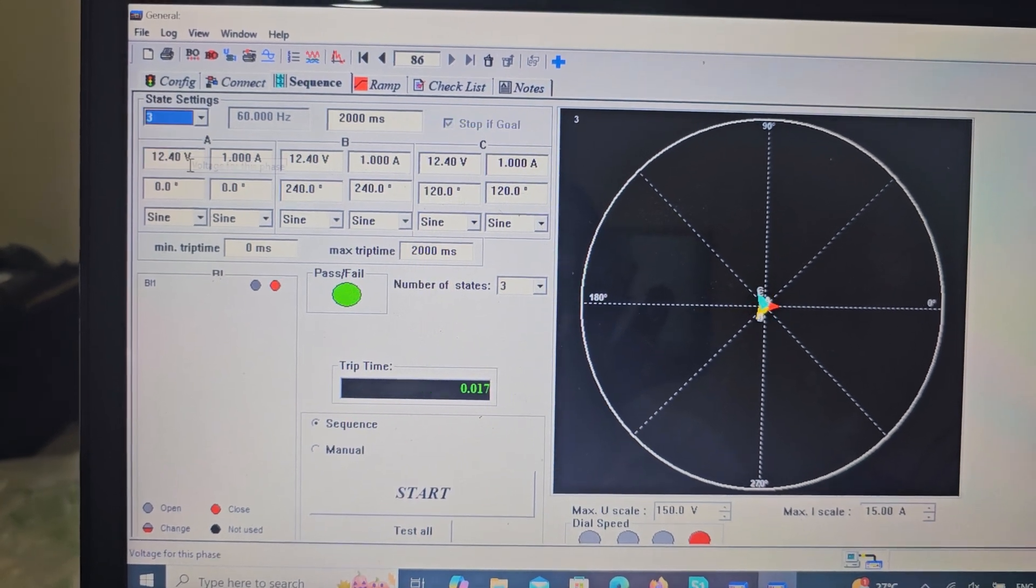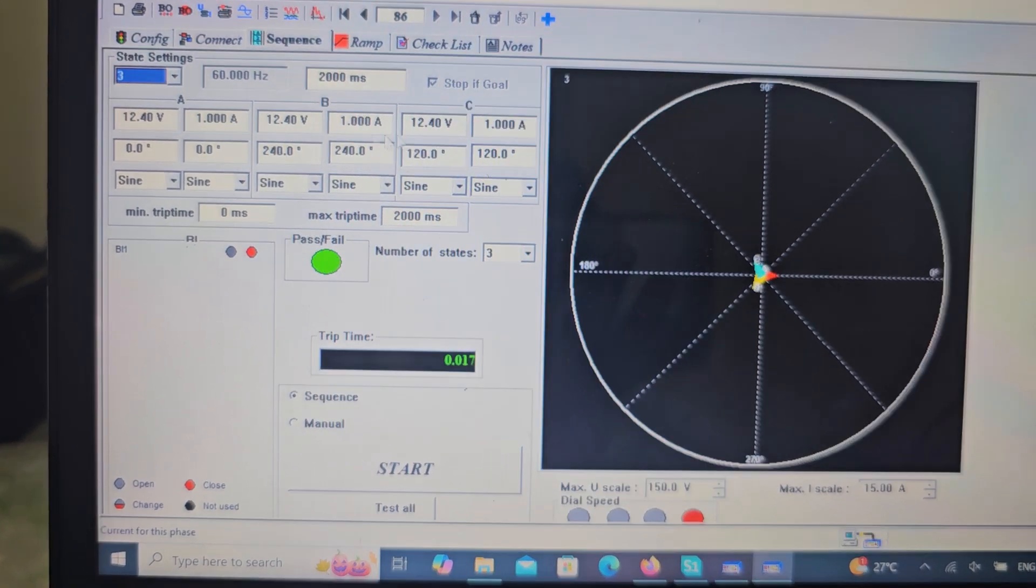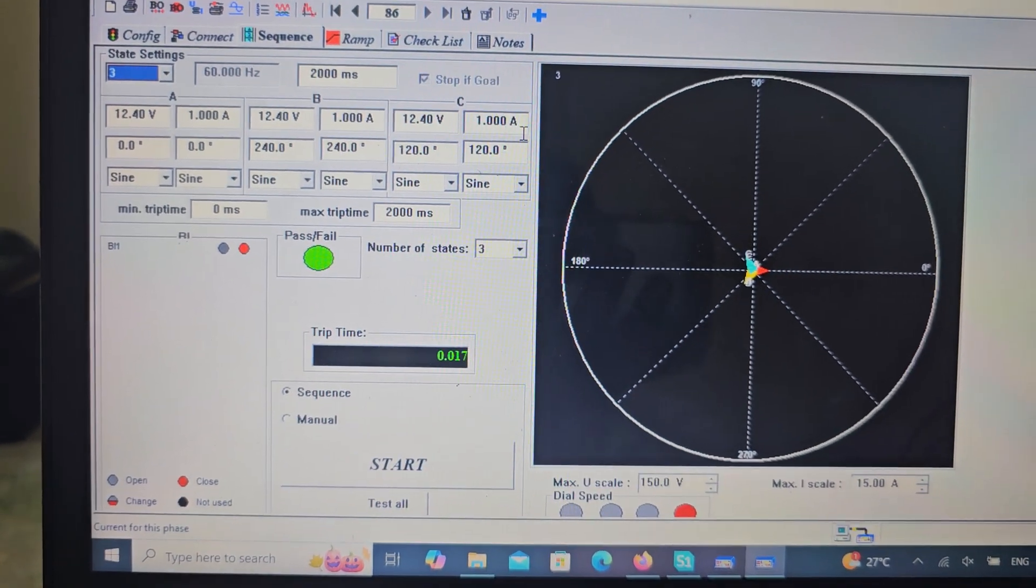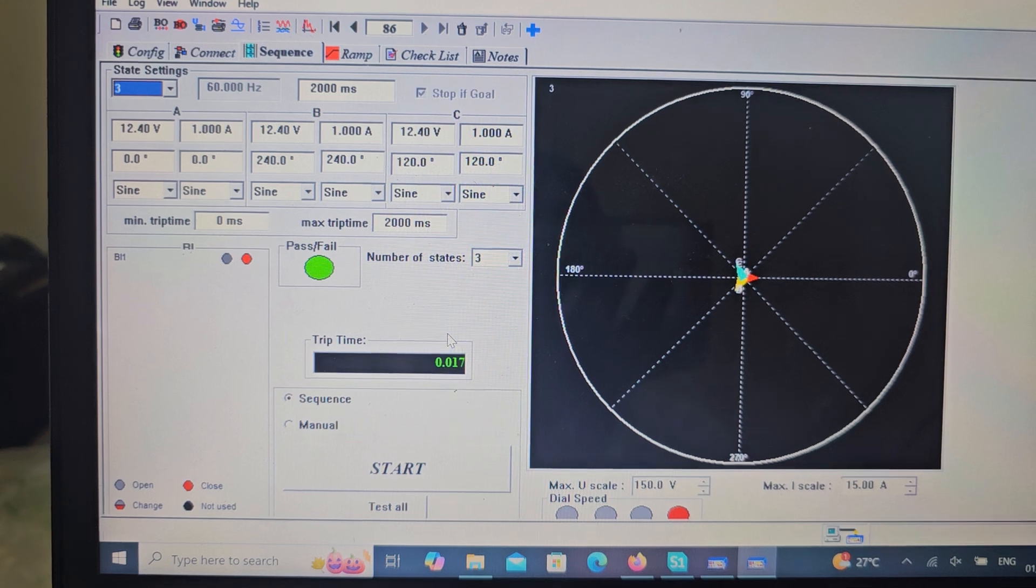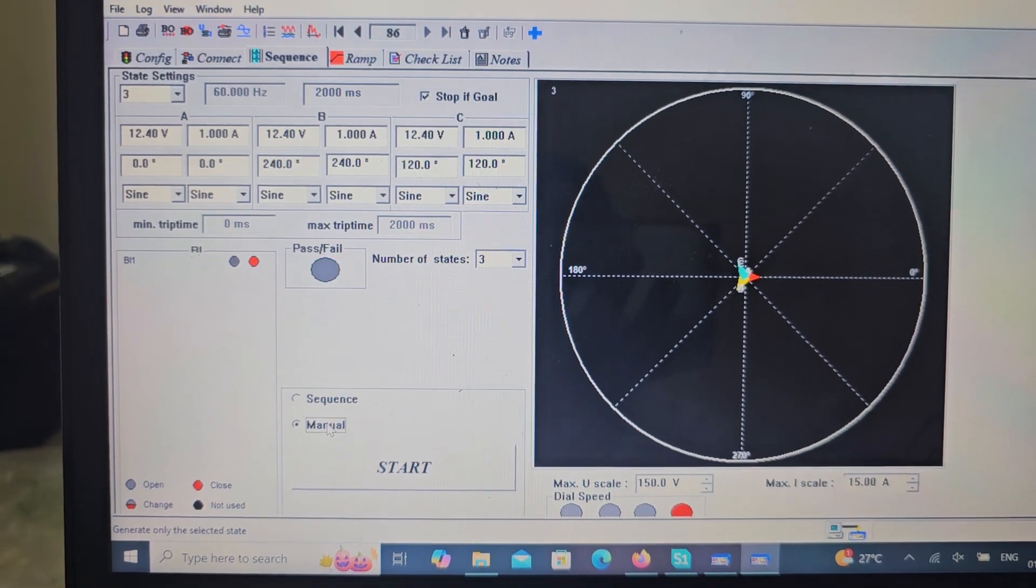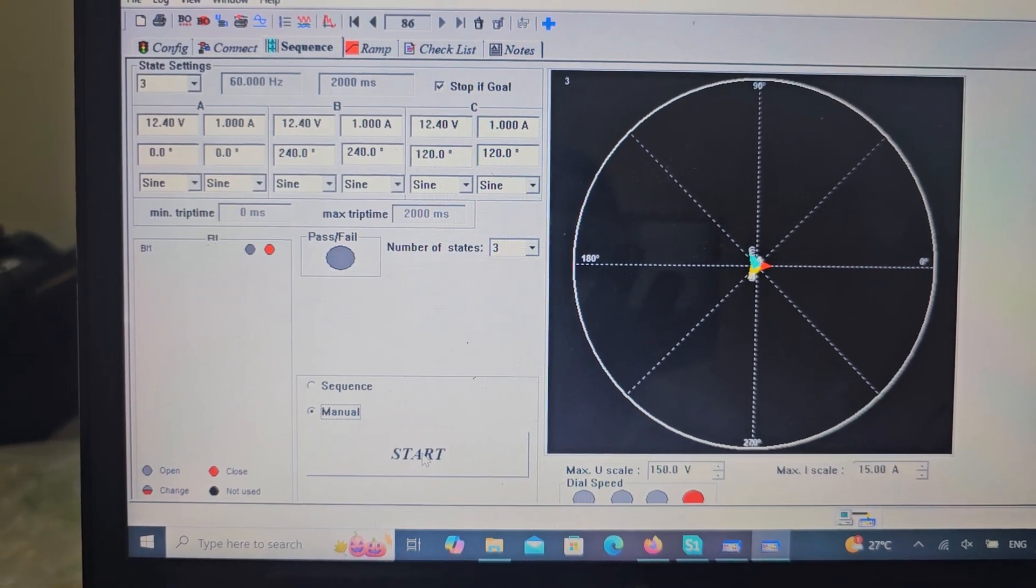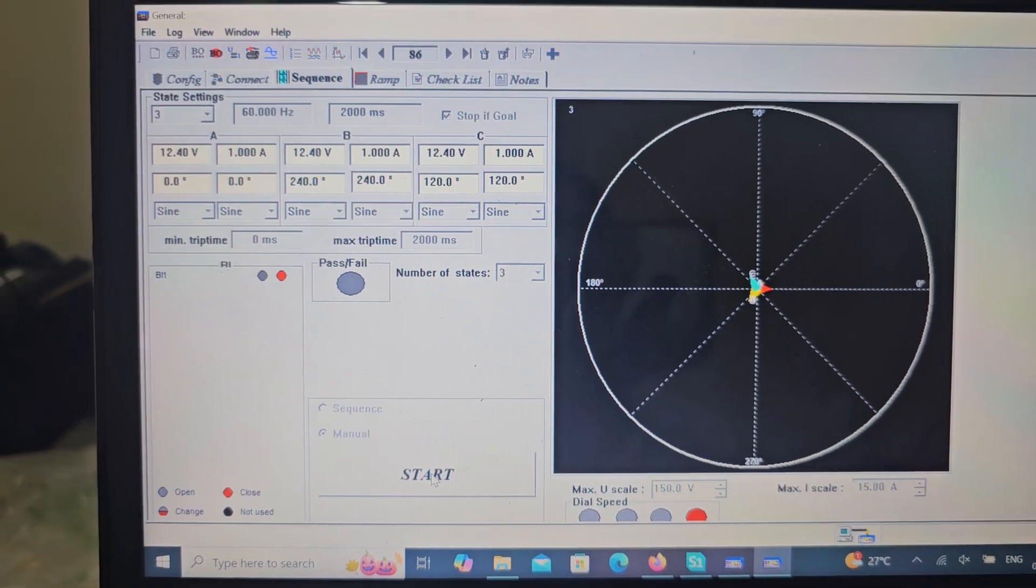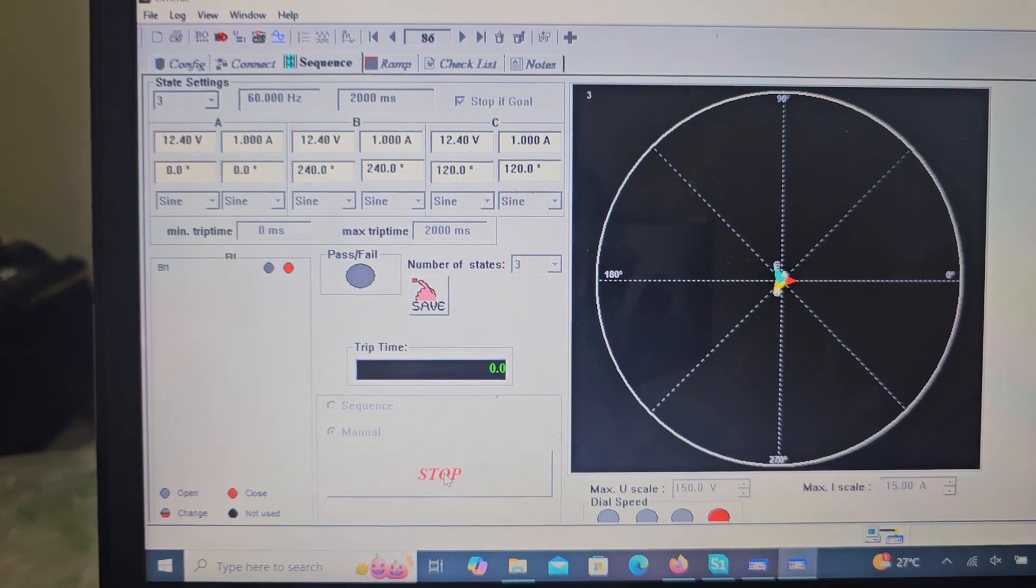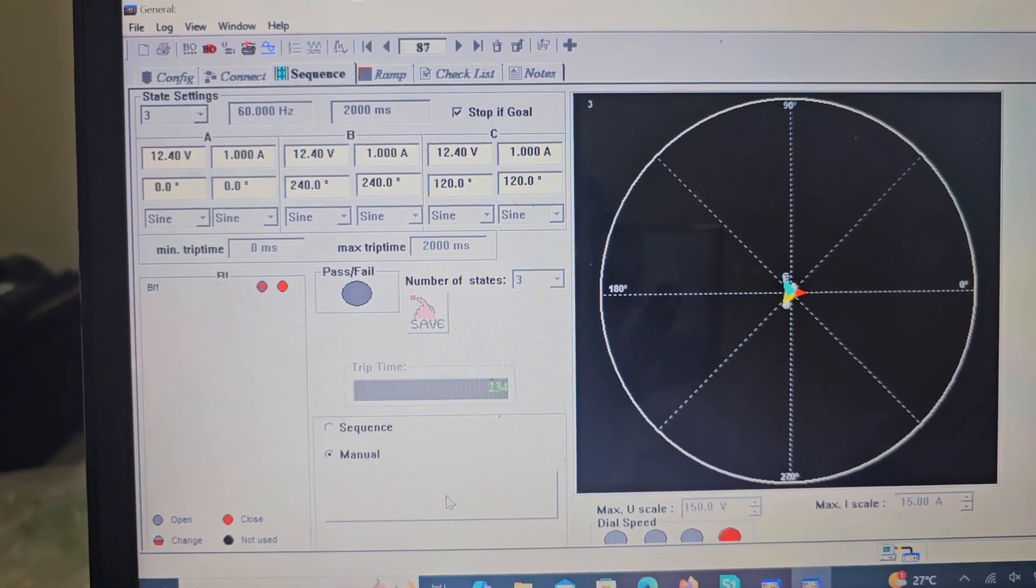And third stage, I put zone 2 timing, zone 2 fault. I remove this one, now directly inject zone 2 fault.